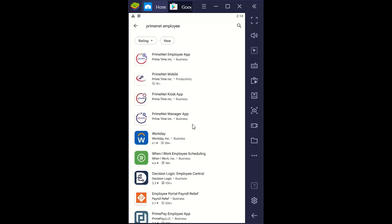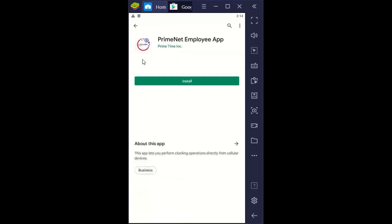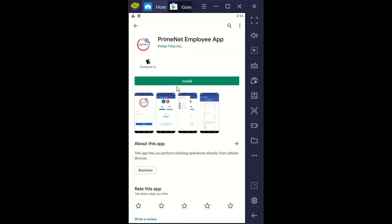There are other PrimeNet apps in here. This is an older app. This is the newest, the latest, the greatest — this is the app that you would be downloading. So you're going to click on this and we come to install.